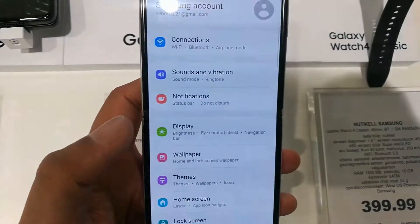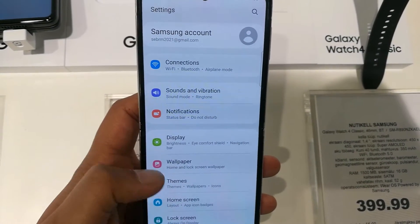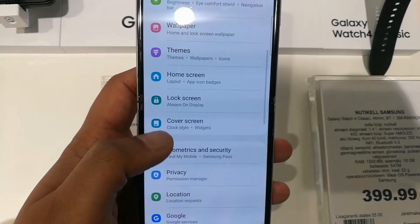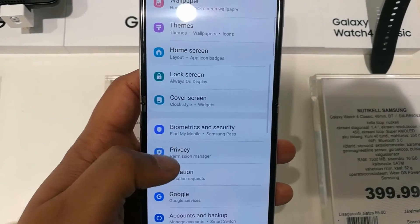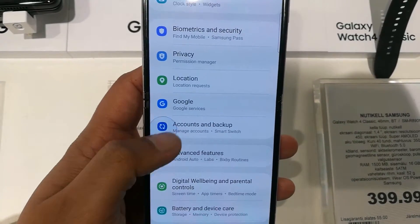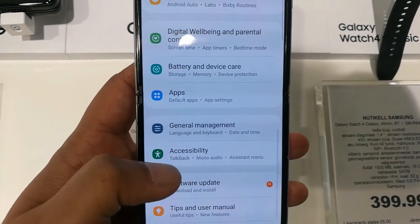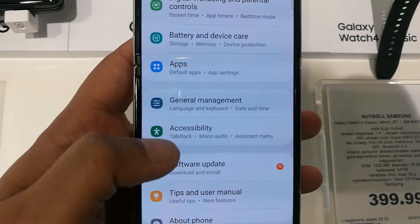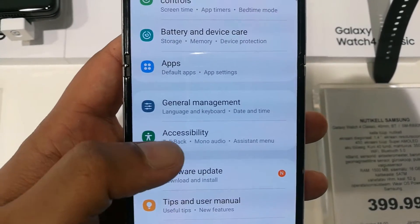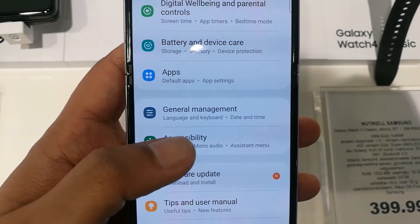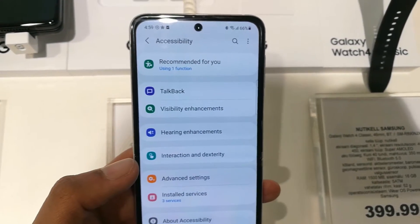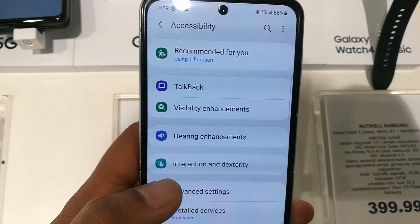First of all, you have to go into Settings. This is the Settings icon. Once you enter into Settings, just scroll down and you will see an option called Accessibility. You can see the icon here as well, so just select Accessibility.